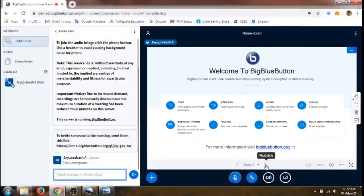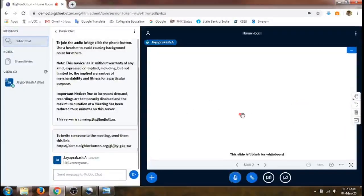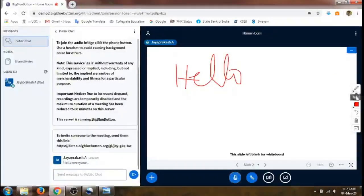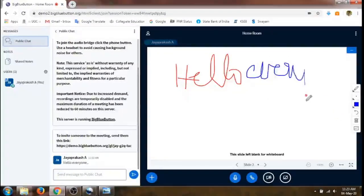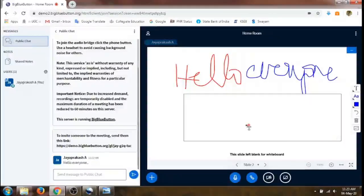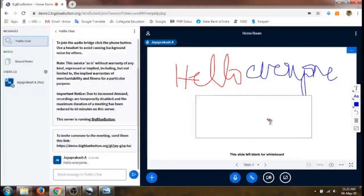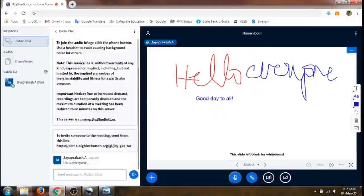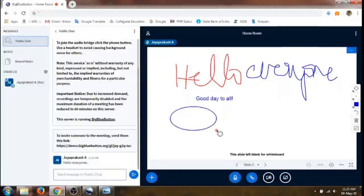Click on the arrow for the next slide and that will be the whiteboard. We can draw here, and we can change the color if we want different colors. If you don't want to draw, you can also just type on the screen.